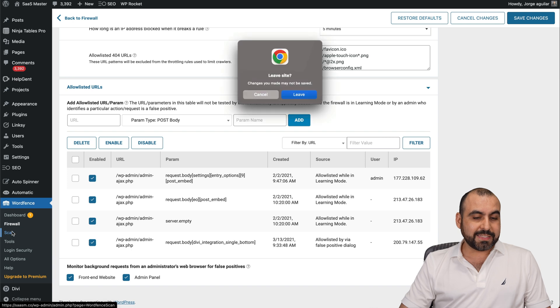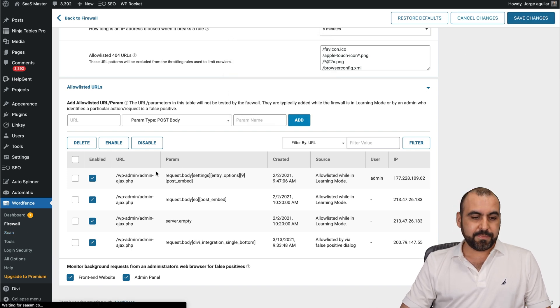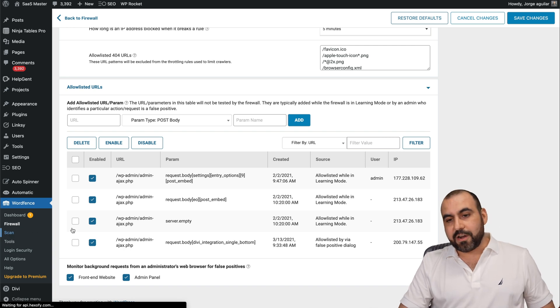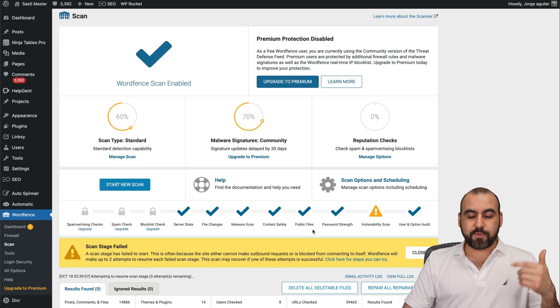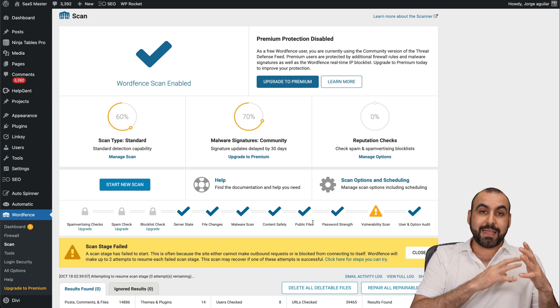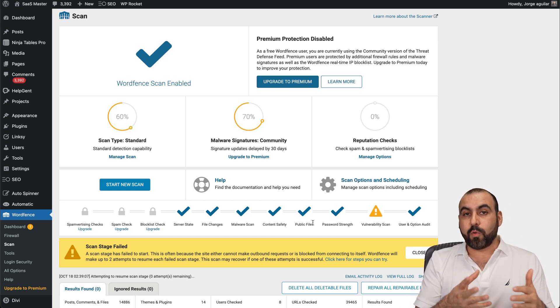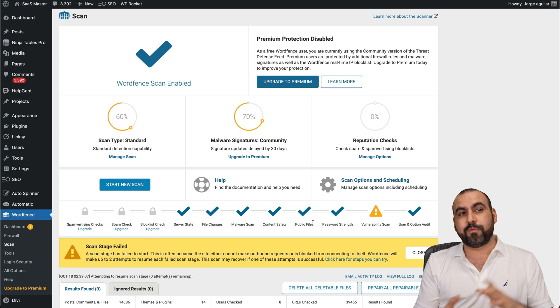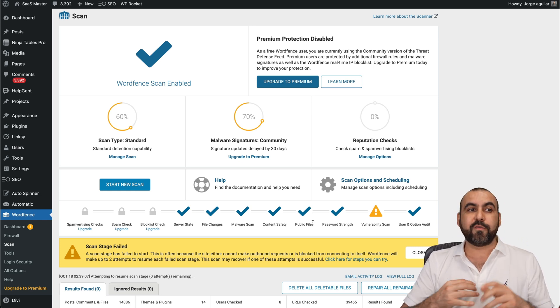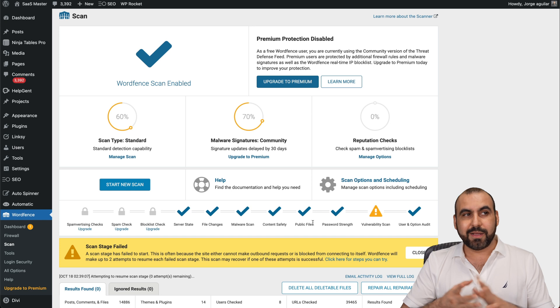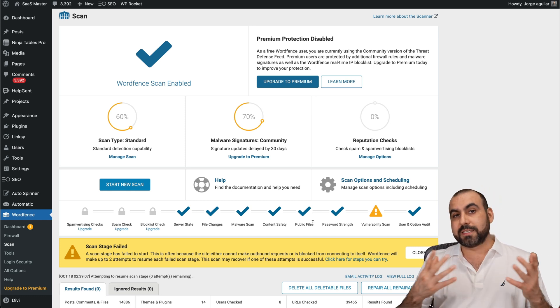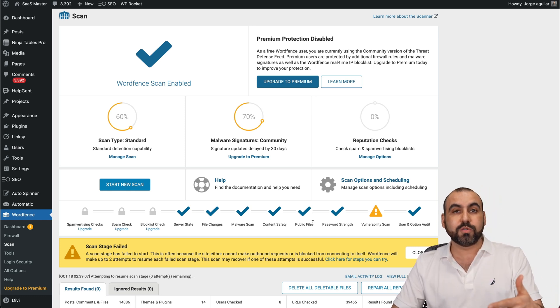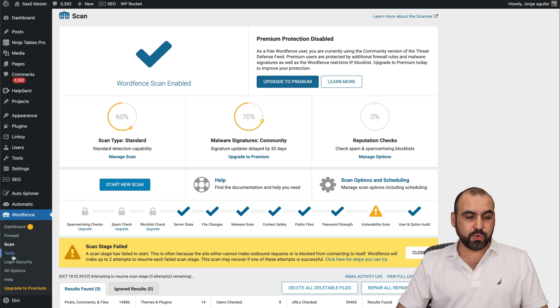Then there's also a scan feature. Let me save this. I'm going to save it. There we go. Let's go into scan. They have a scanner that can scan for malware, for public files, password strength, etc. And it has done wonders for me. It has found malware on my site. Especially when you have WordPress plugins that are not updated constantly or you have WordPress plugins that come from somewhere you shouldn't be downloading them. And this will help you find those malware and remove them with this tool.